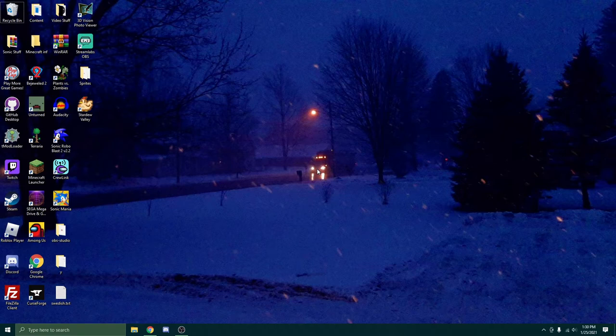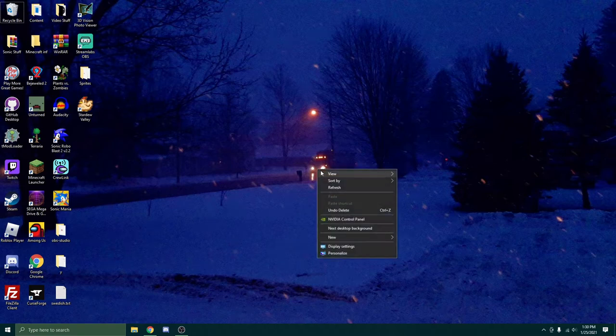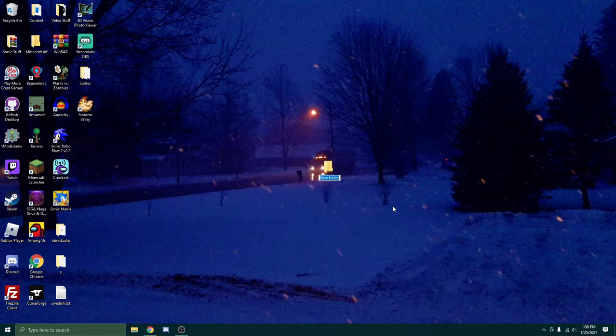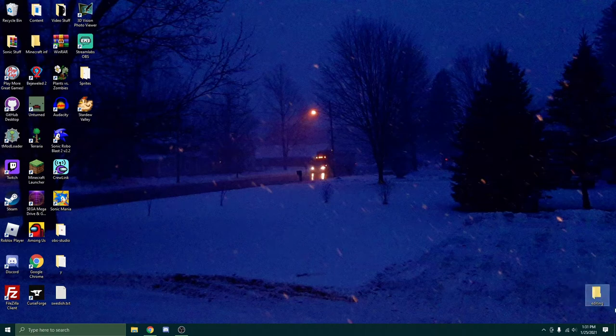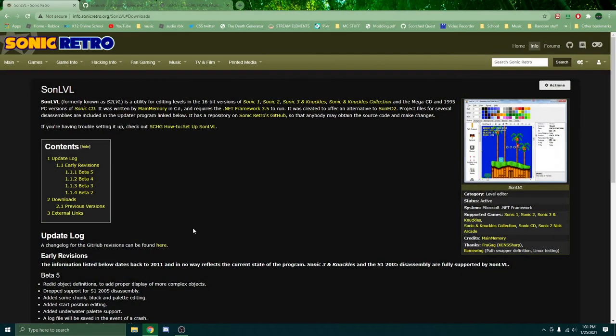So first things first, right click your desktop, click new, and make a new folder. The reason for this is that way you know where everything's at and it's very easy to access it. Right here, editing. Can't miss it. Bottom left.